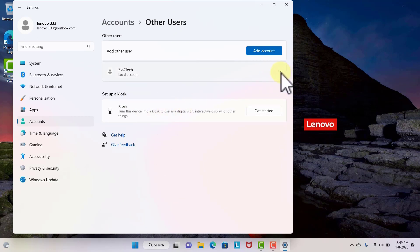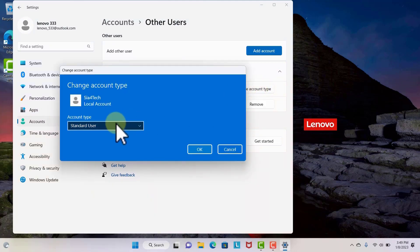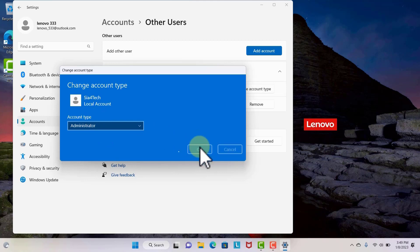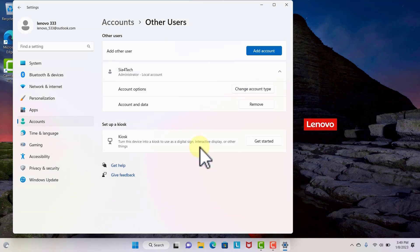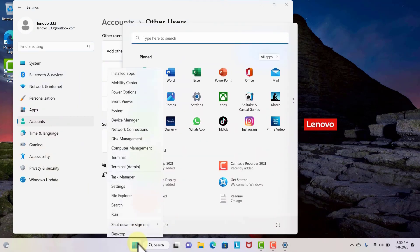You can change the account type. Click on Change Account Type, and from Standard switch to Administrator in order to make that user an administrator on this computer.